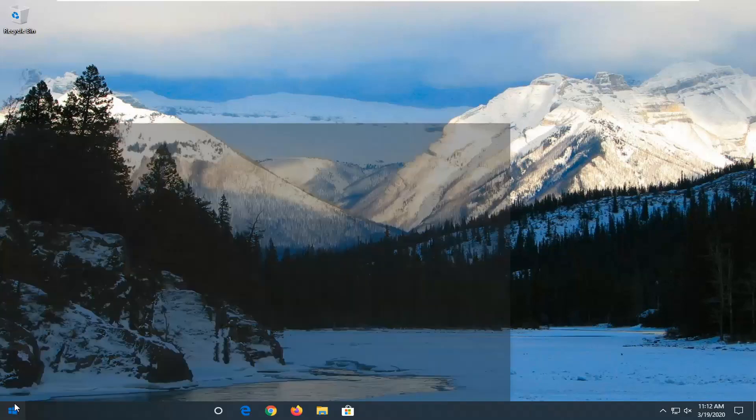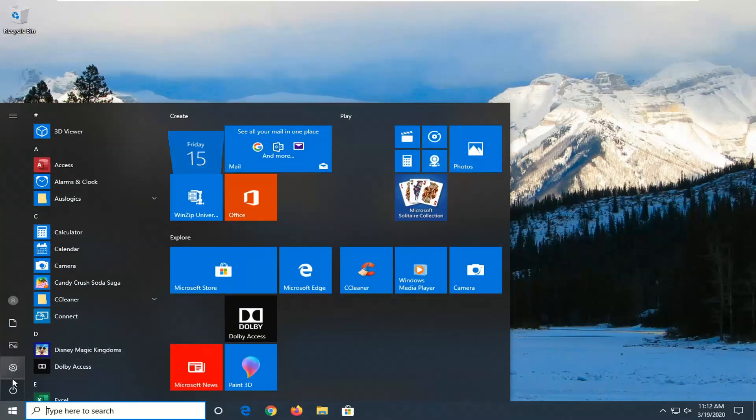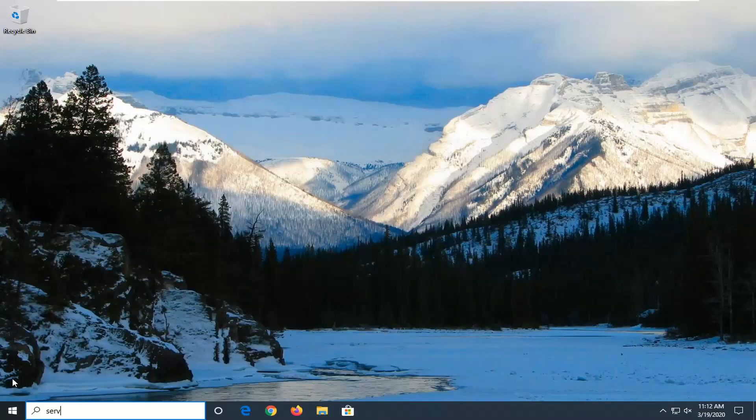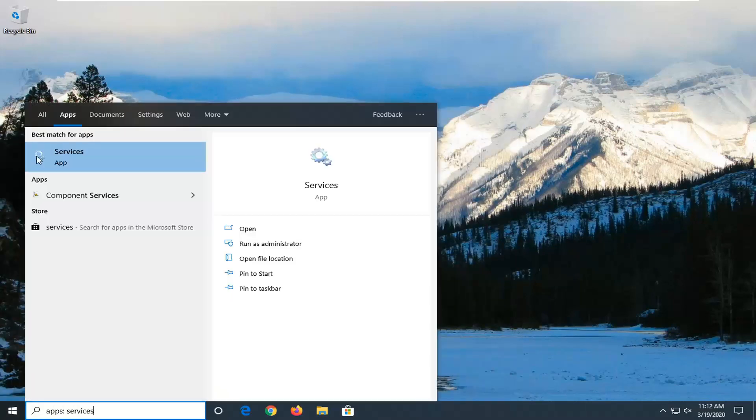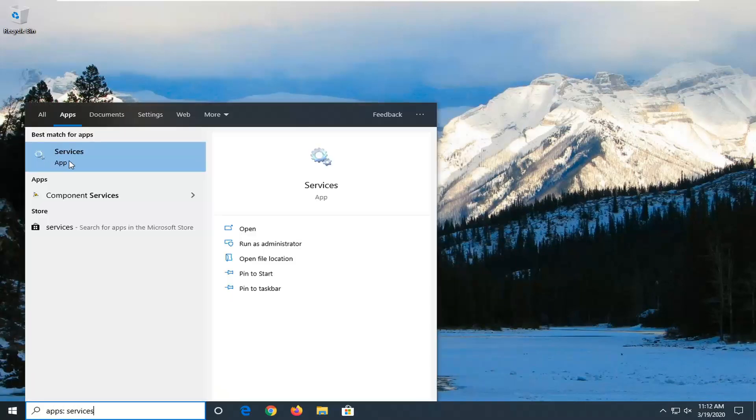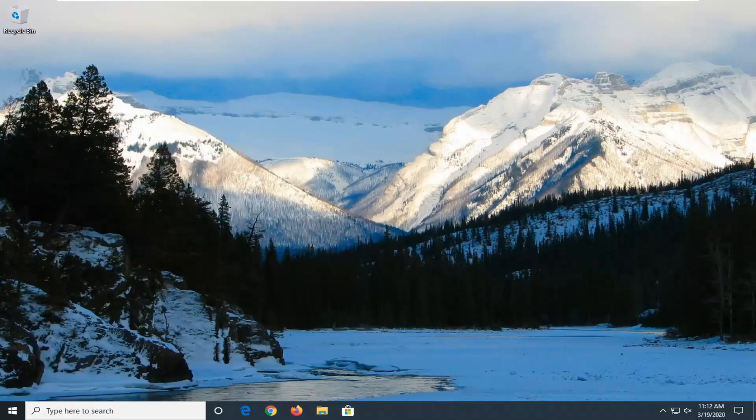We're going to start by opening up the Start menu. Type in services. Best match under services should say app. Go ahead and just click on the services app.